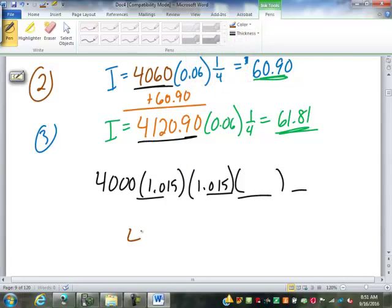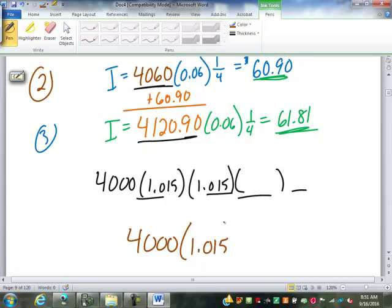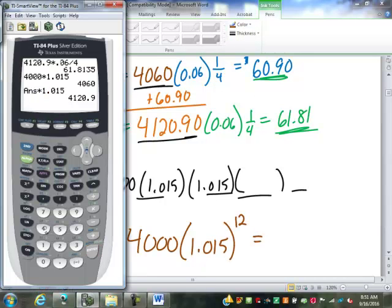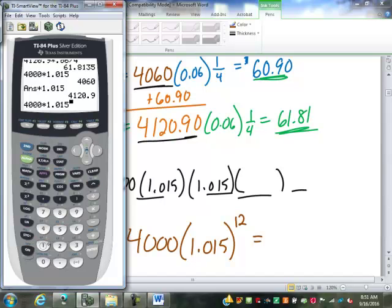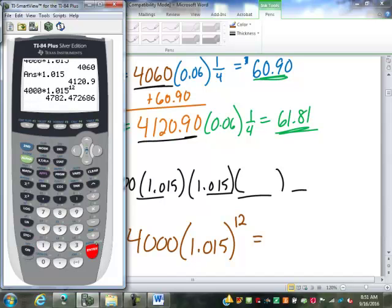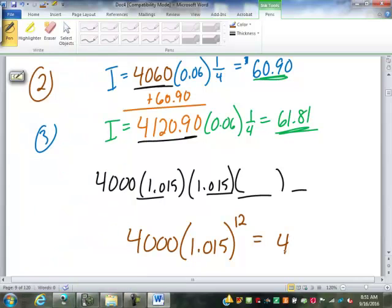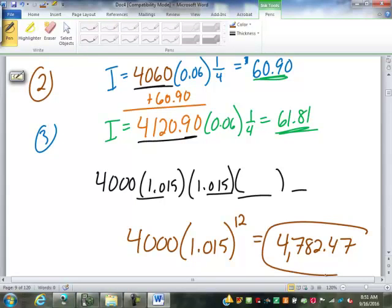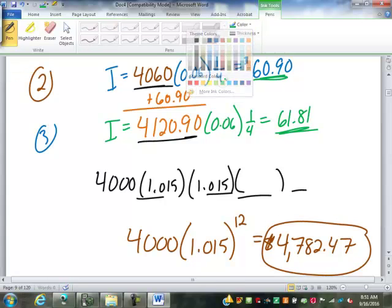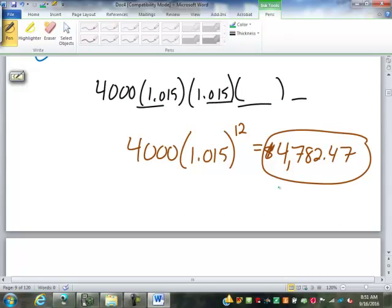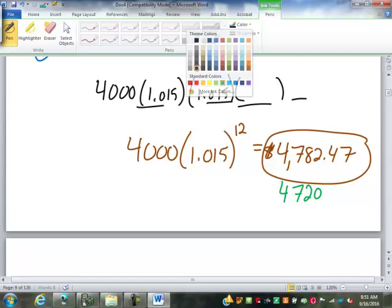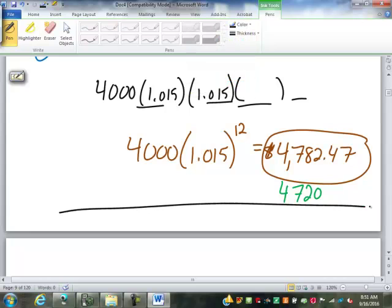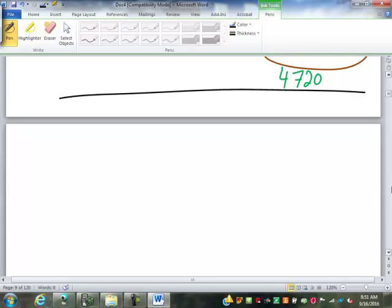So, 4,000 times 1.015 to the power of 12. We get $4,782.47. Remember, when we did it with simple interest, it was $4,720. So, you made an extra $62.47 in interest because of the compound. Now, here for three years, that doesn't seem very significant. But, let's take a look at something else.